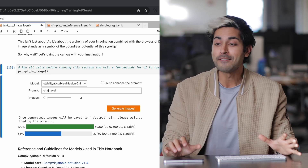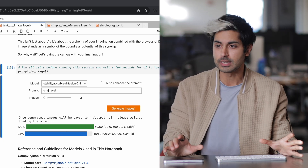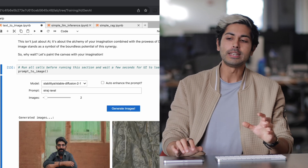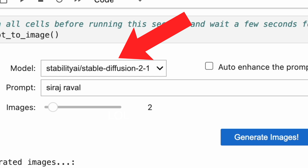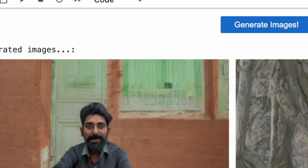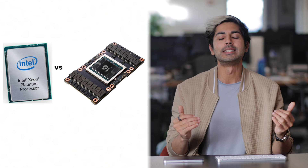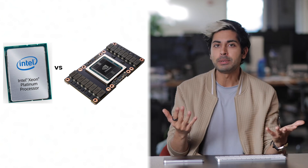Hello world, it's Siraj and I've got an image generation app running right here that you can see on Intel's developer cloud. What it does is it uses Stable Diffusion, which is one of the most popular image generation models out there, to generate an image on Intel's developer cloud on a CPU. This is great because most deep learning these days is done on a GPU.